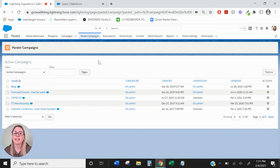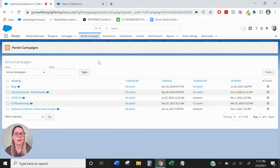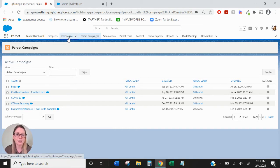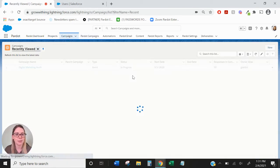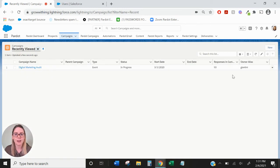From there you can use it with any of your Pardot marketing assets. If you have connected campaigns with Salesforce, you'll want to create all of your campaigns within the Salesforce campaigns object which is this tab right next to Pardot campaigns.